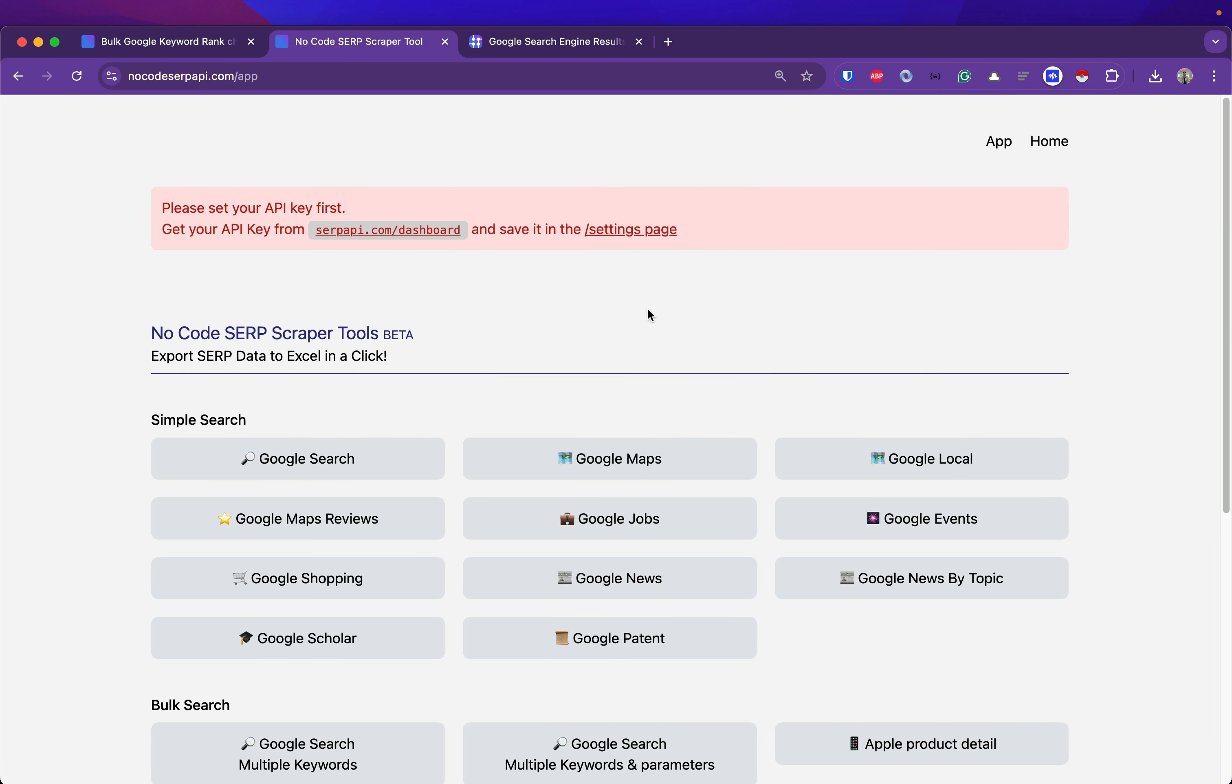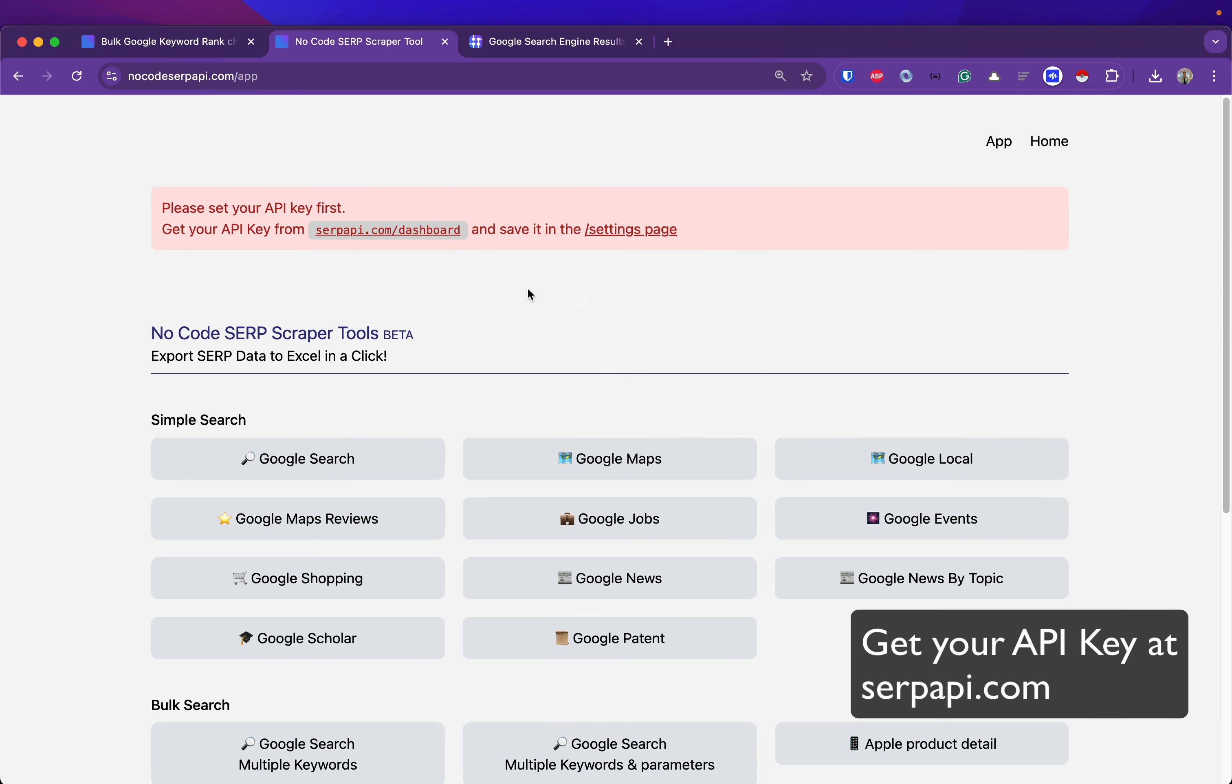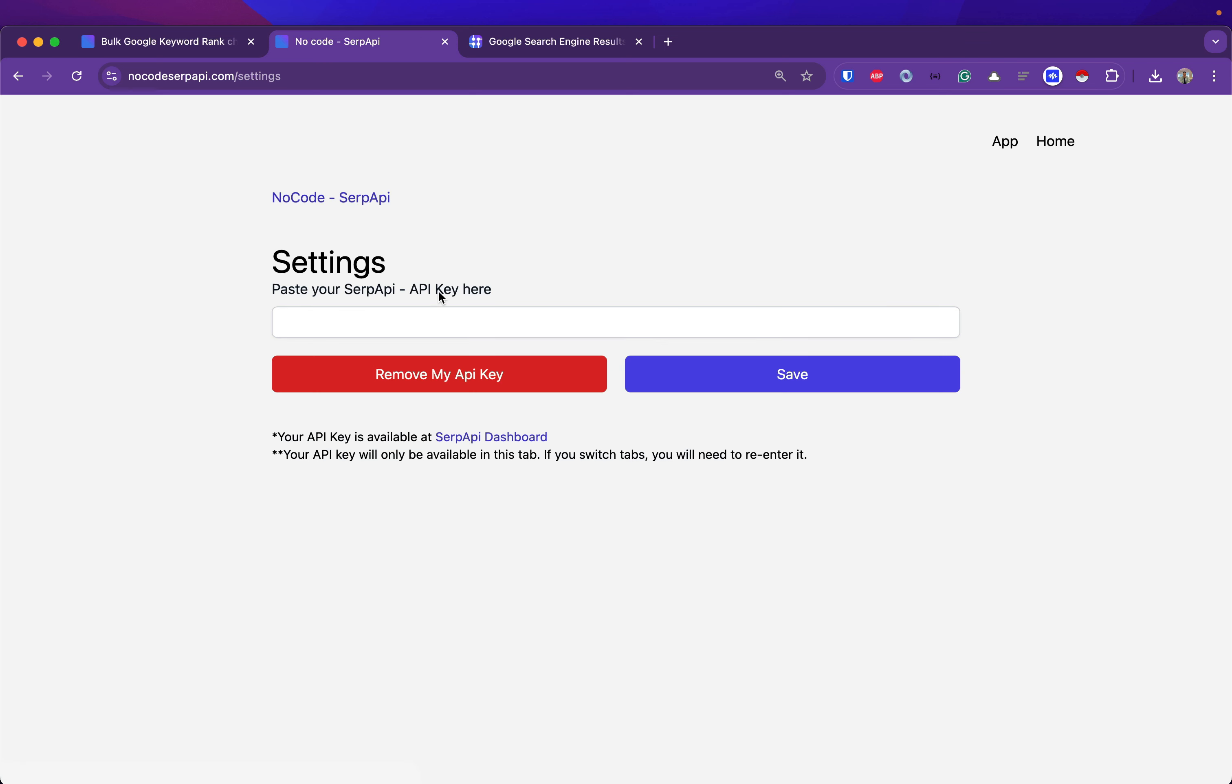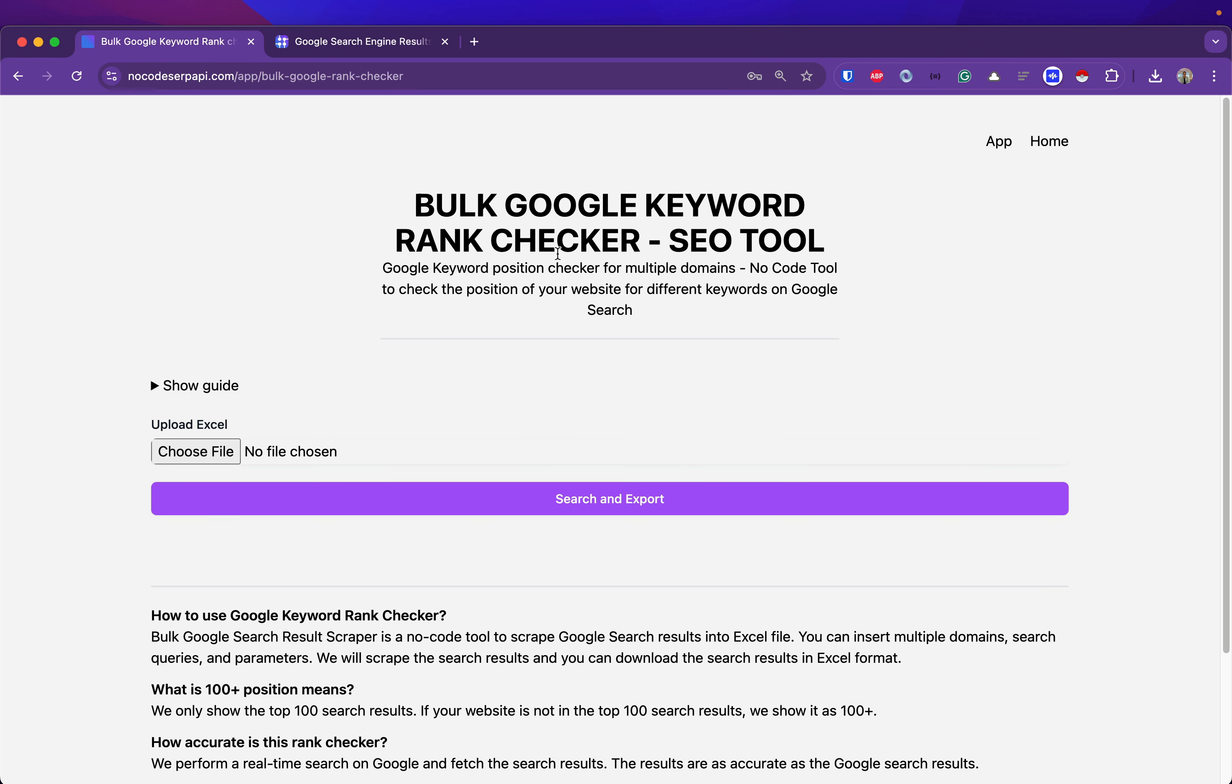Make sure you have registered at serpapi.com and get your API key. Save the API key in the settings page here. Once that's done, we can go back to the bulk Google keyword rank checker tool. There is a guide here.